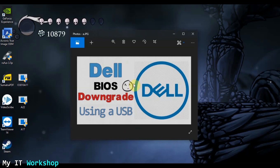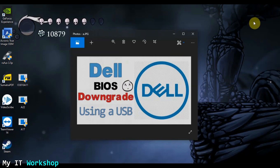I advise you to watch the first video before this one because many things I'm going to do here I won't explain again — for example, why it is not a good idea to downgrade your BIOS version. You can watch that video by clicking on the top right of the screen.